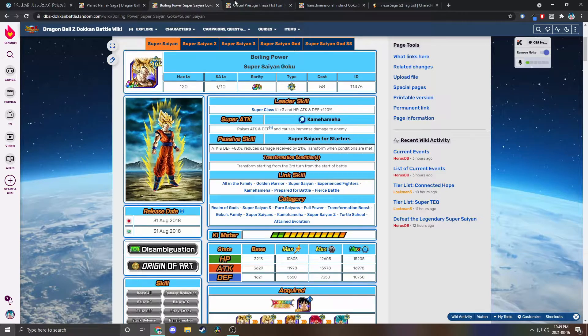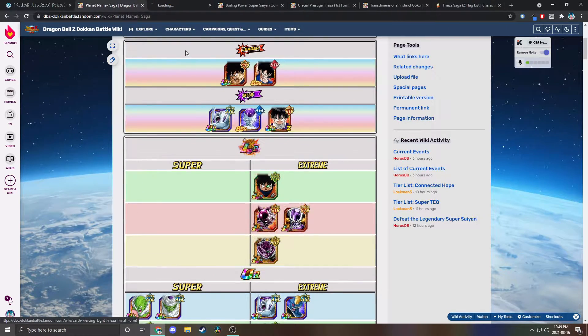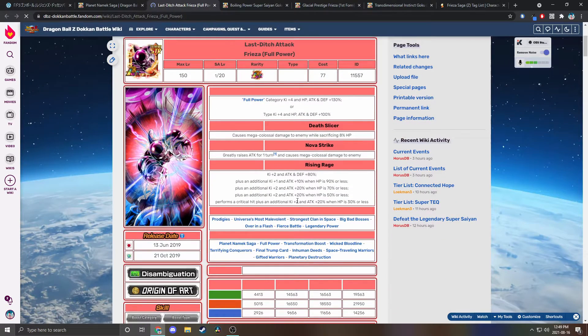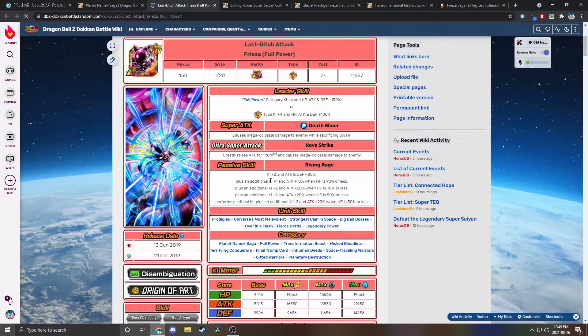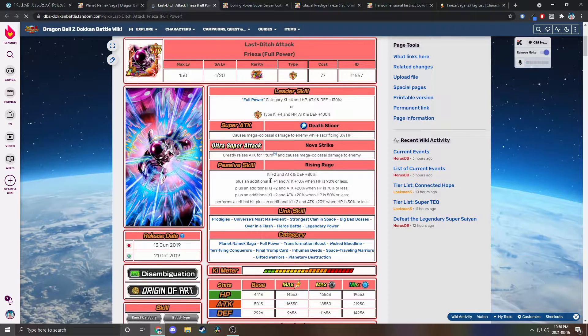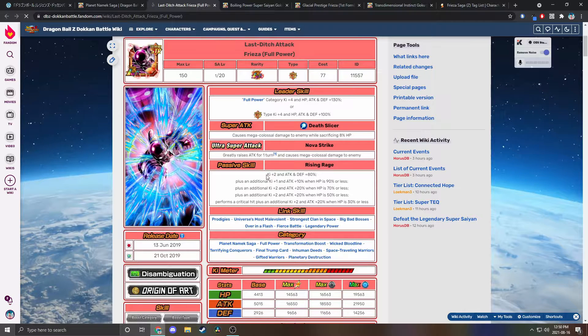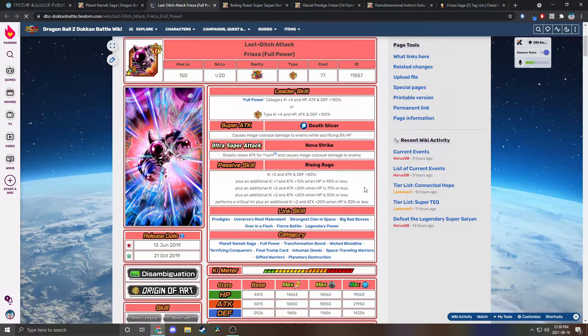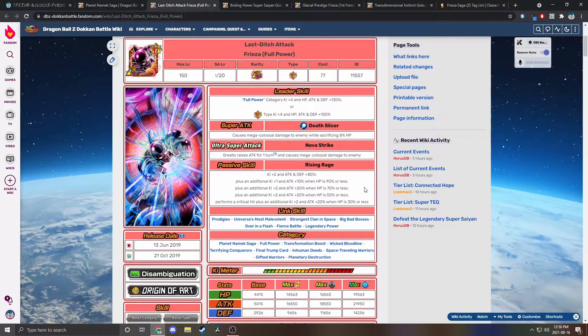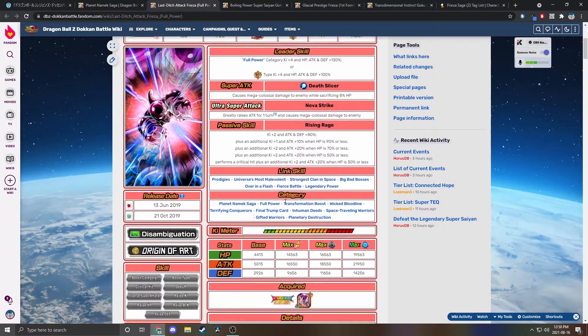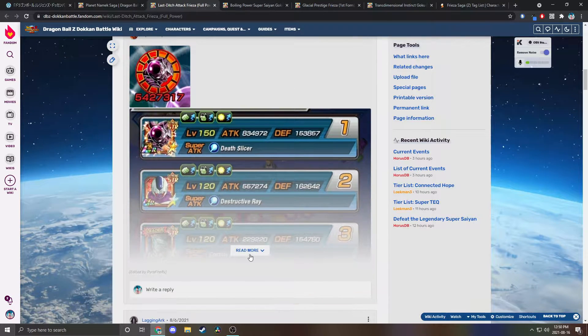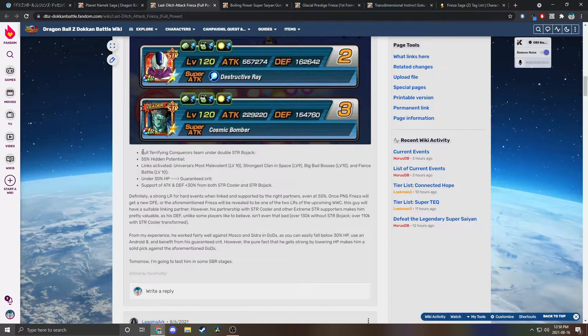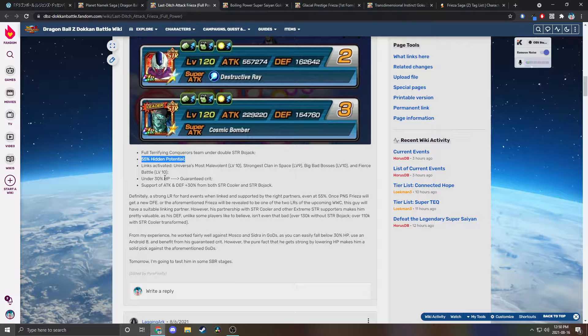These guys could actually very easily see an EZA. I heard some people talking about Full Power Frieza getting an EZA. I have him at 55% not even like Hidden Potential completed so I can't really talk about how good he is, but I see very mixed opinions on him. Some people think he needs an EZA, others think he's underrated.